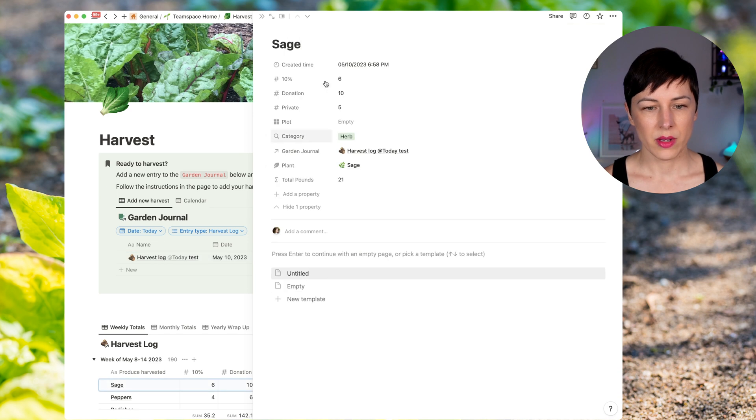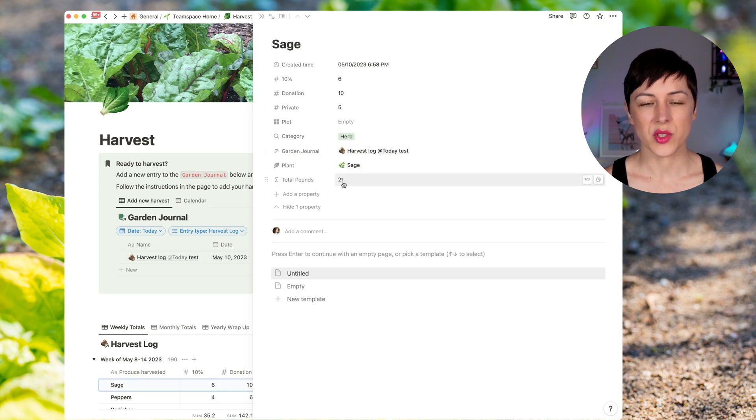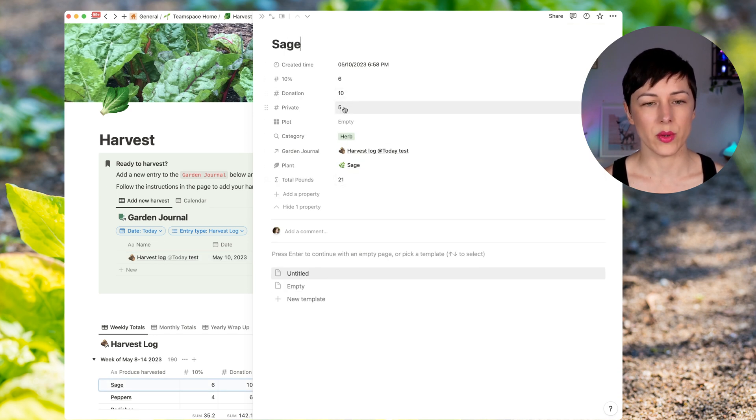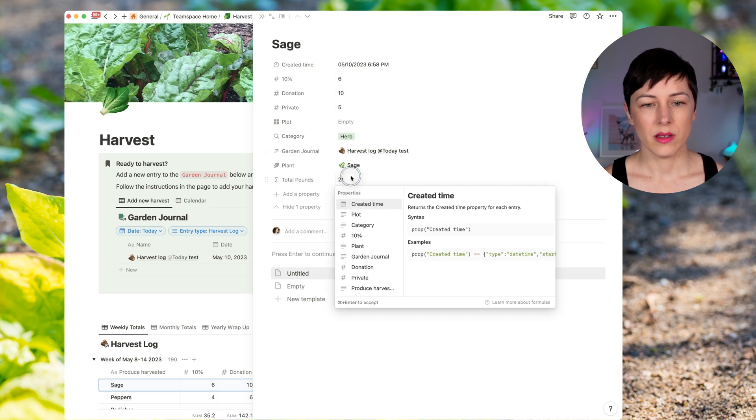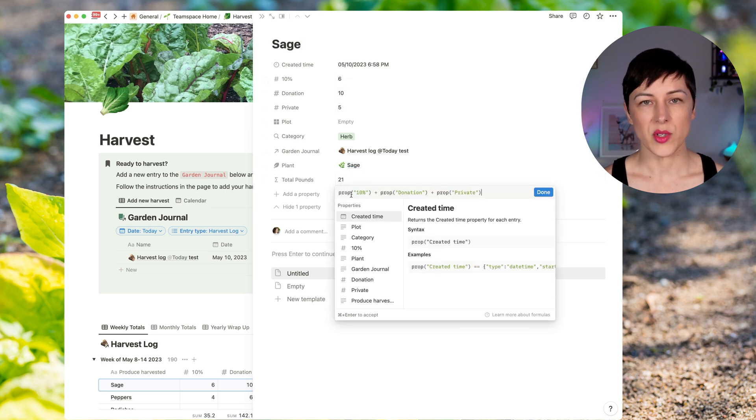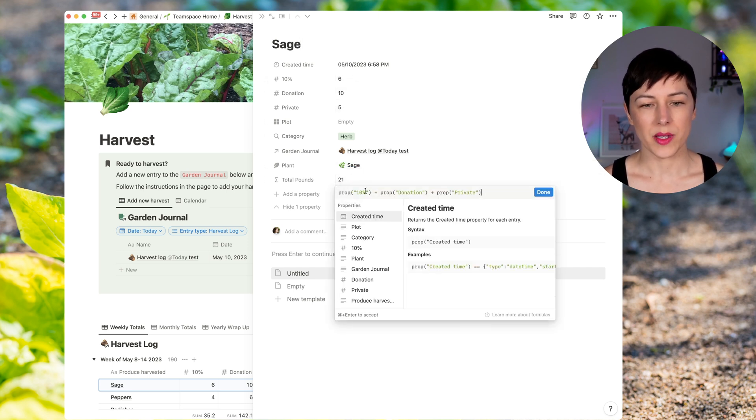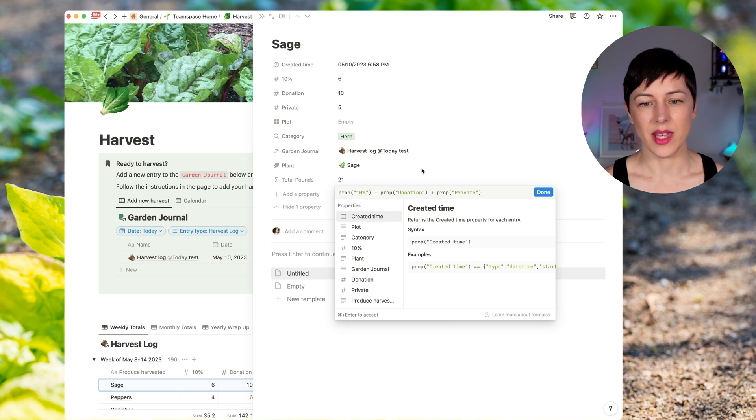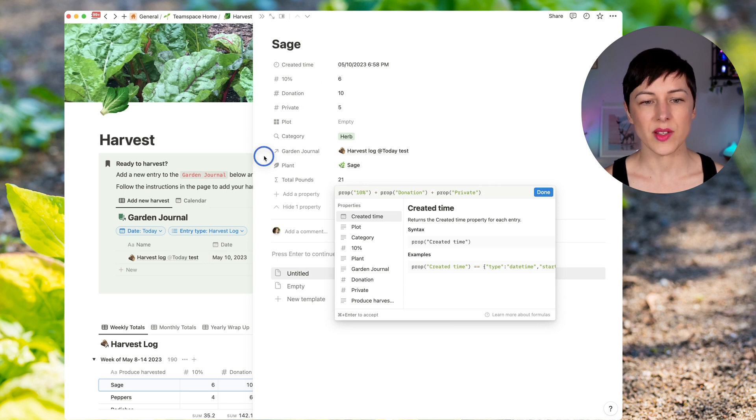And then that gets summed up. And there's a total here and there's a total per produce harvested. If I open up sage, for example, I can see here total pounds 21. So it's actually adding up all of those different properties here. So you can see, I'm just adding up each of these properties, the 10%, the donation beds and the private beds, giving us a total number of pounds.